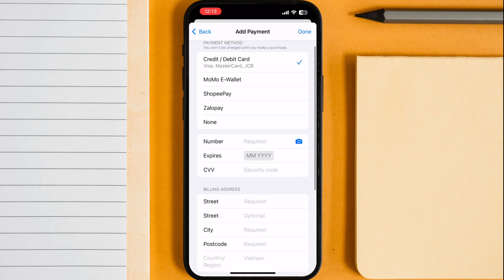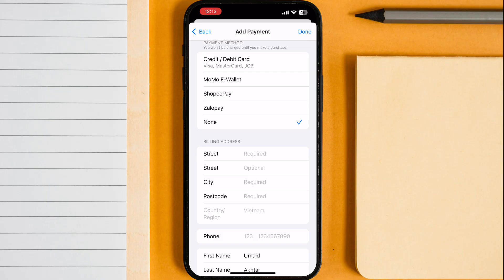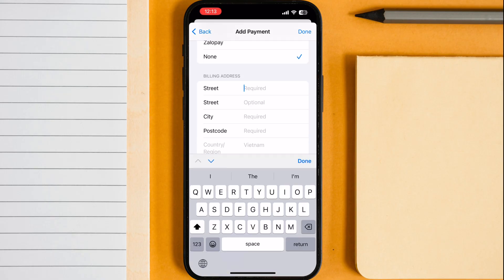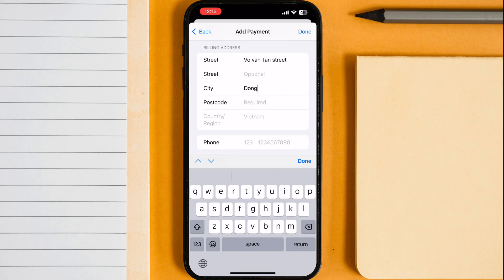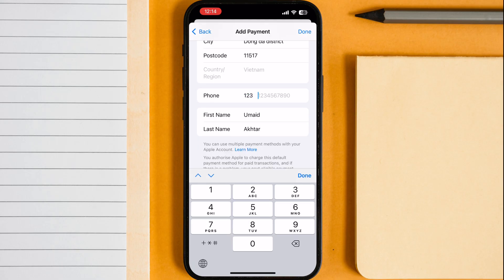Now follow the steps carefully. First tap on none. After that we have to add any random address of Vietnam — you can add any address or copy my address too. One thing to keep in mind: enter the correct postcode of the selected city. Once you enter all the details, simply tap done.